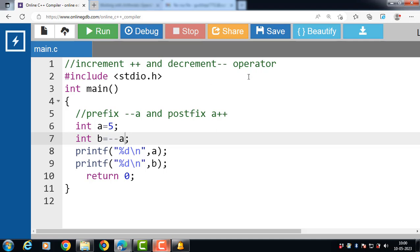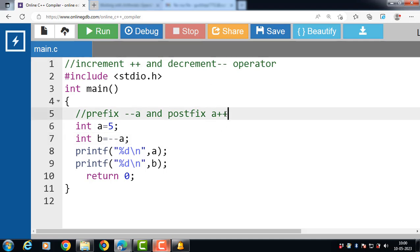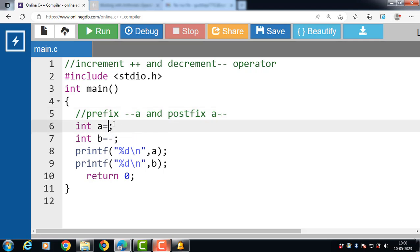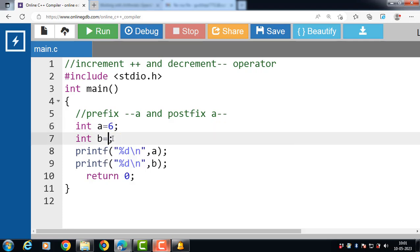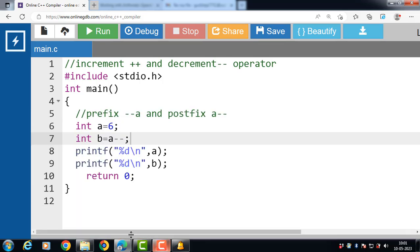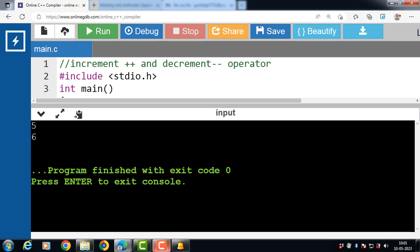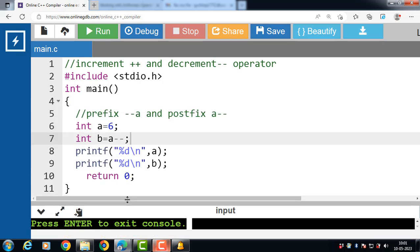The postfix decrement operator is denoted by a minus minus. It first uses the value of a in the expression and then decrements the value of a. For example, the value of a is 6 and the value of b is a minus minus. After execution, a is 5 and b is 6, because the postfix decrement operator first uses the value of a in the expression and then decrements it.